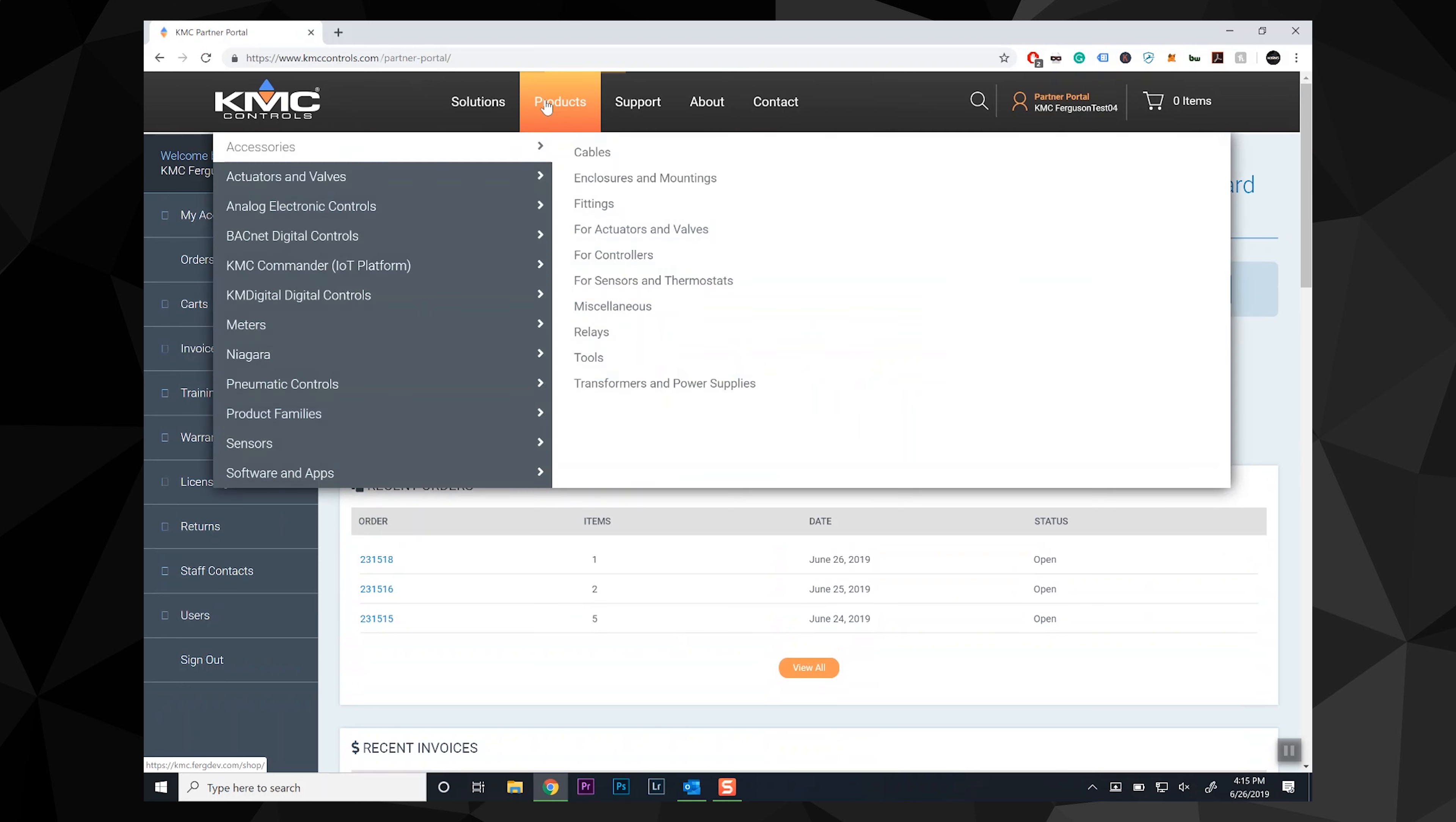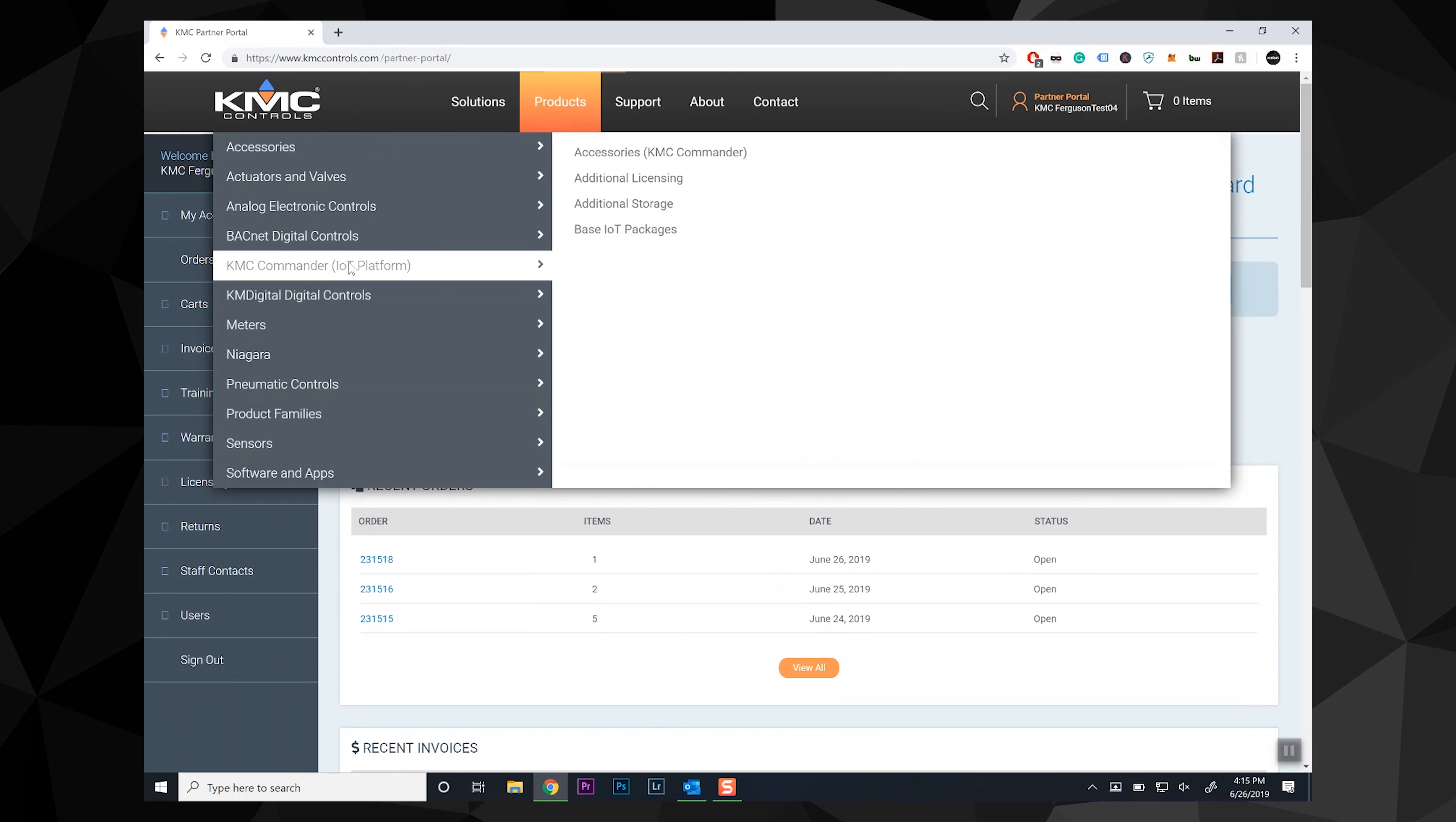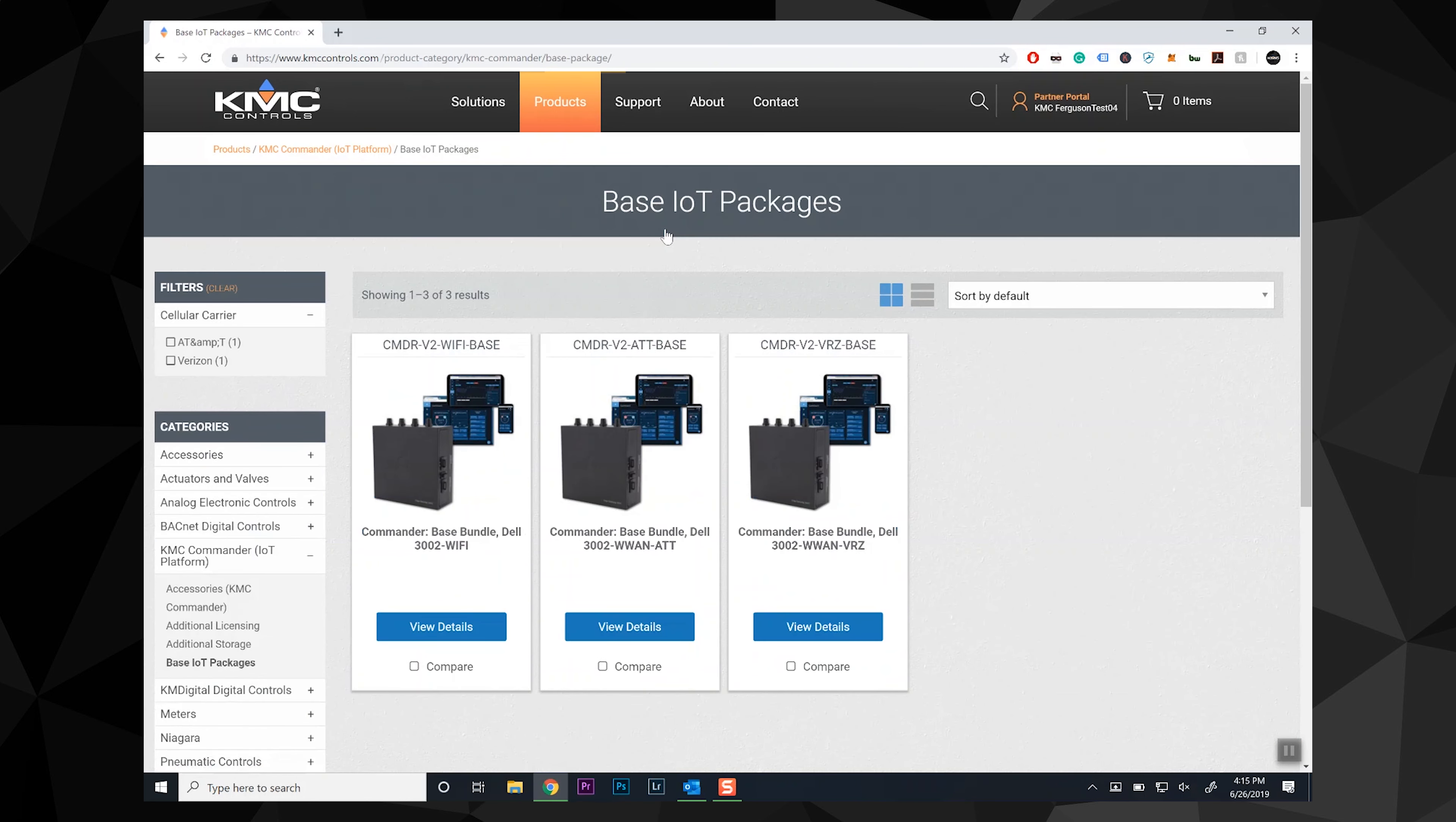Let's walk through the ordering process. In our example, we're going to order the KMC Commander Wi-Fi based bundle with a DIN rail mount.